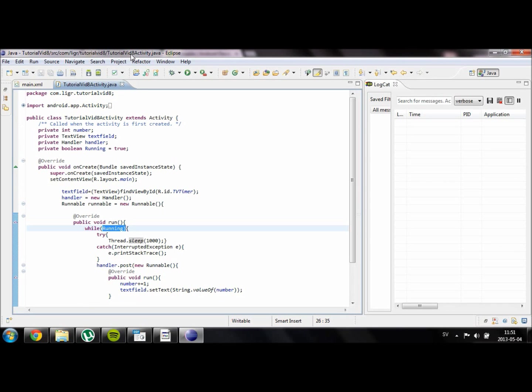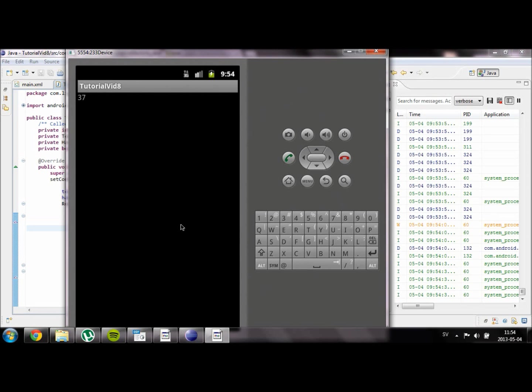So we're now going to run our project and see if it works correctly. Just give me a second to start up everything. This is our application running. As you can see it updates every second as we wanted it to. So everything works as it should.